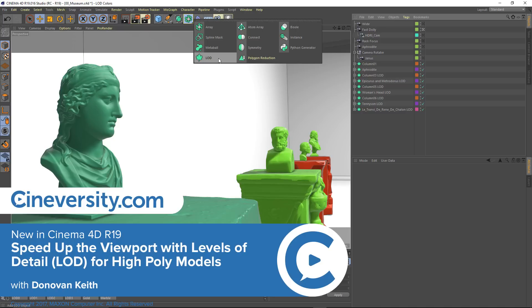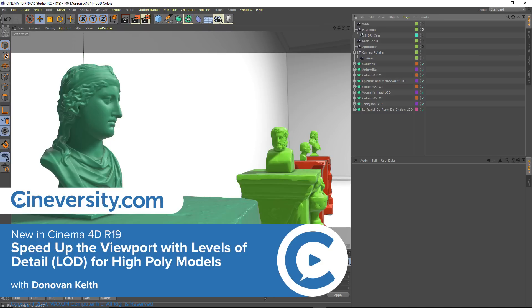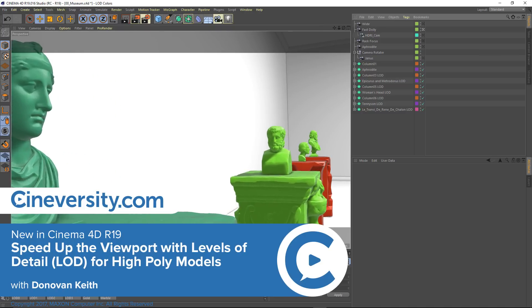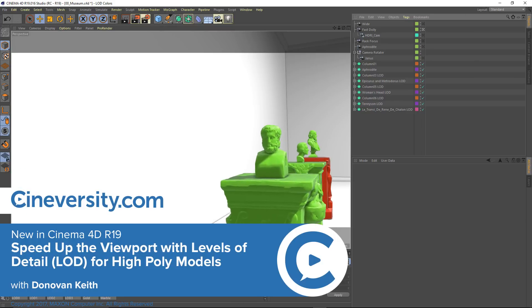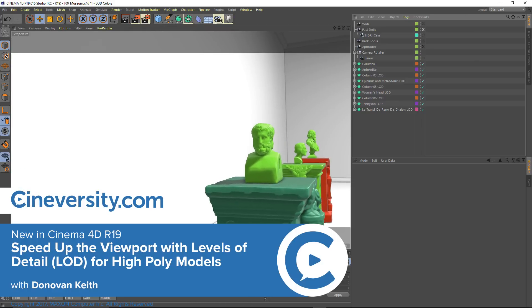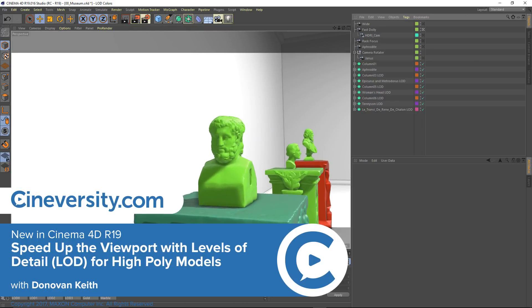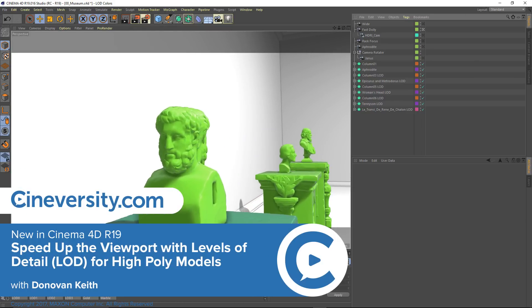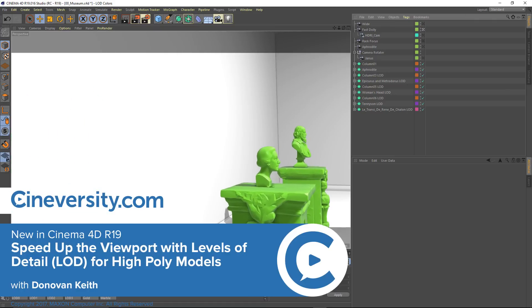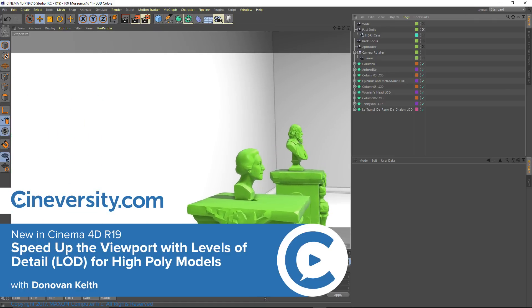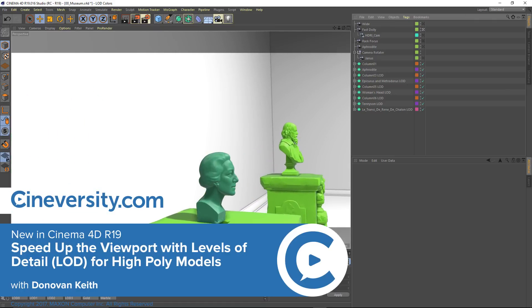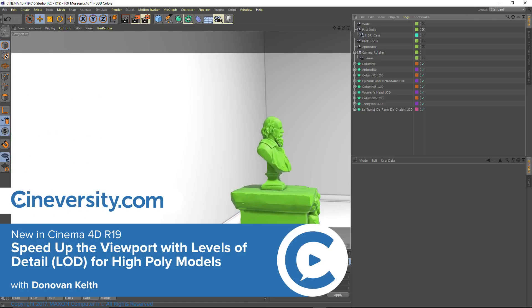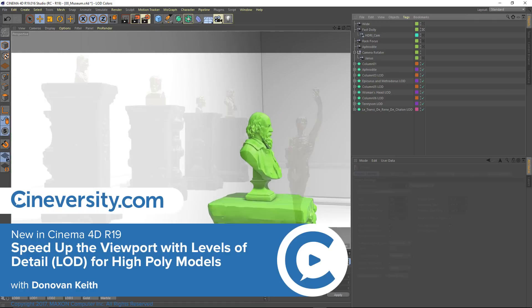Cinema 4D Release 19 introduces the LOD object. Levels of detail are commonly used in video games to keep frame rates high by only showing high polygon objects when they're close to the camera. You can now take advantage of that same strategy inside Cinema 4D to more than double your viewport speeds in certain situations.